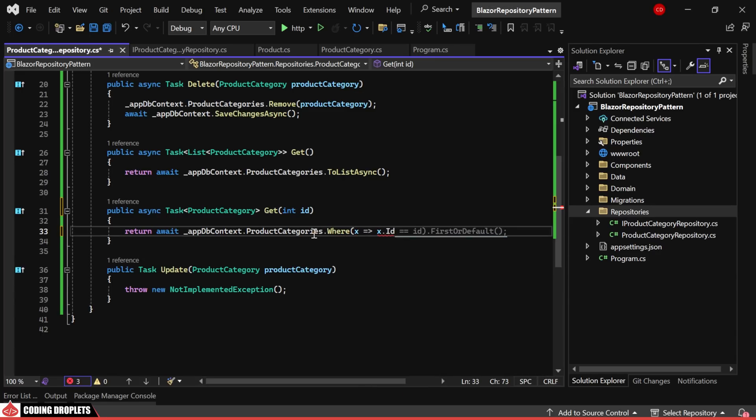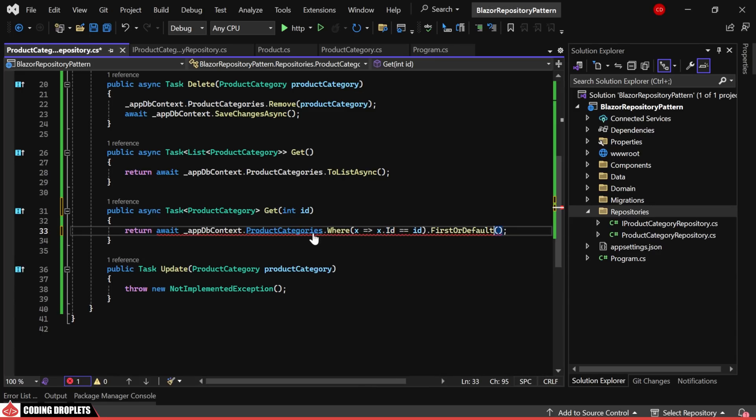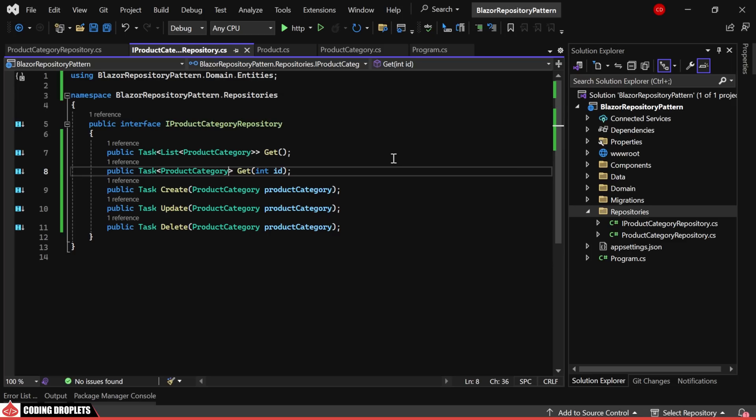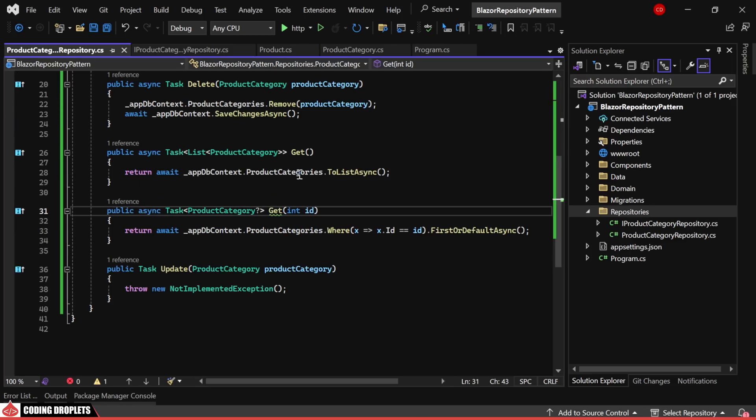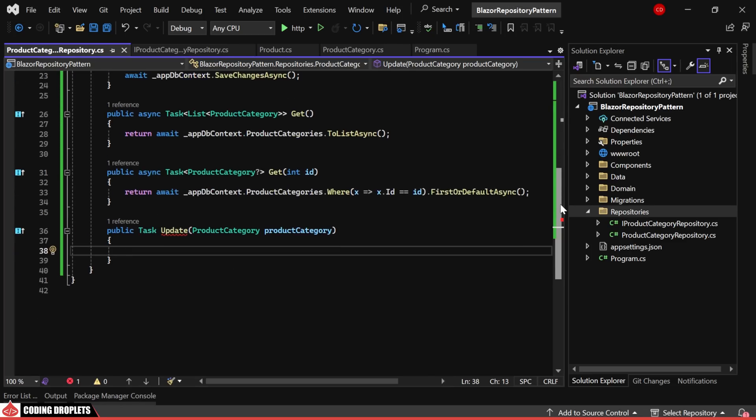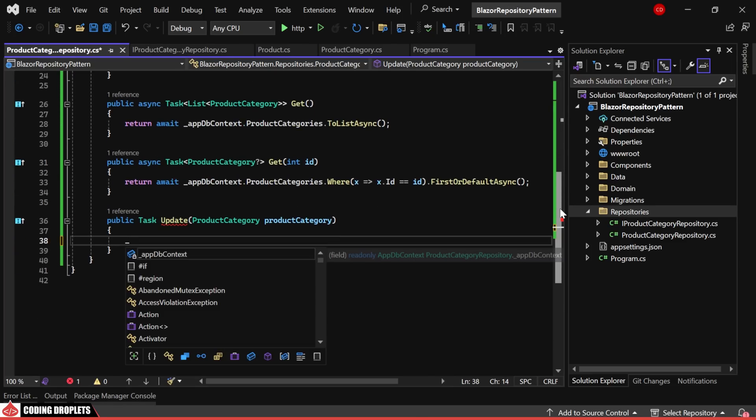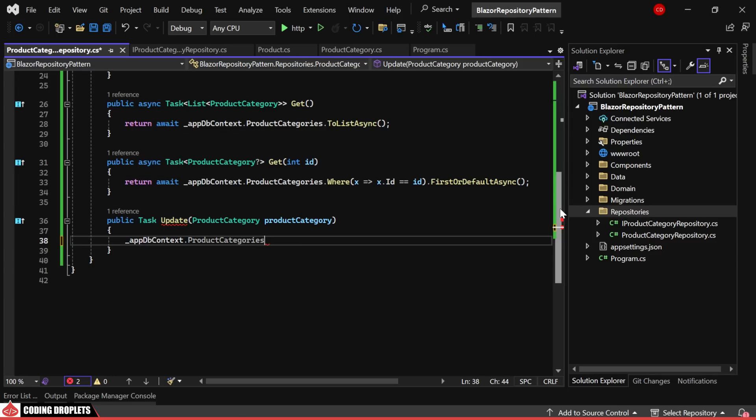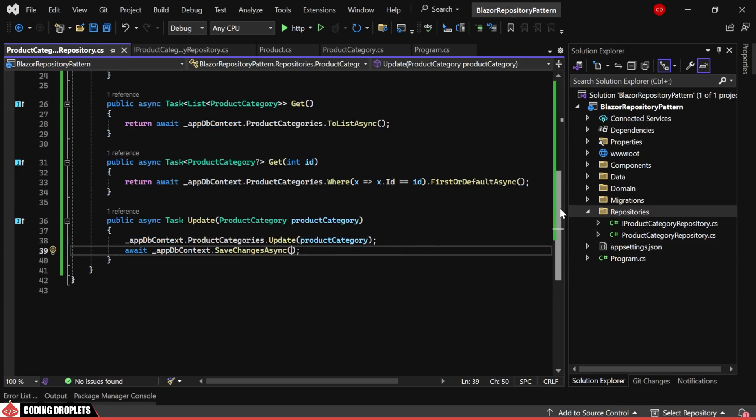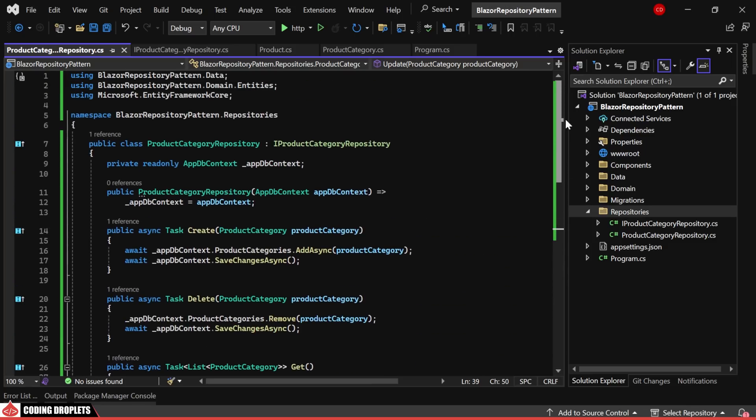It's important to note that this method's return type should be nullable to accommodate situations where no record matches the provided id, both here and in the interface. Finally, in the update method, we implement the necessary steps to modify the product category and ensure changes are saved thereafter. With these implementations, the product category repository is now fully operational.